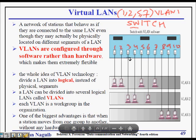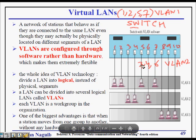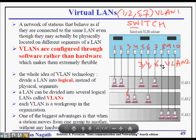VLAN 2 consists of ports 3, 4, and 6, while VLAN 3 consists of ports 8, 9, and 10. When computer 3 sends a message, the switch forwards it to ports 4 and 6 only, as they are on the same broadcast domain. The whole idea of VLAN technology is logical grouping rather than physical grouping.